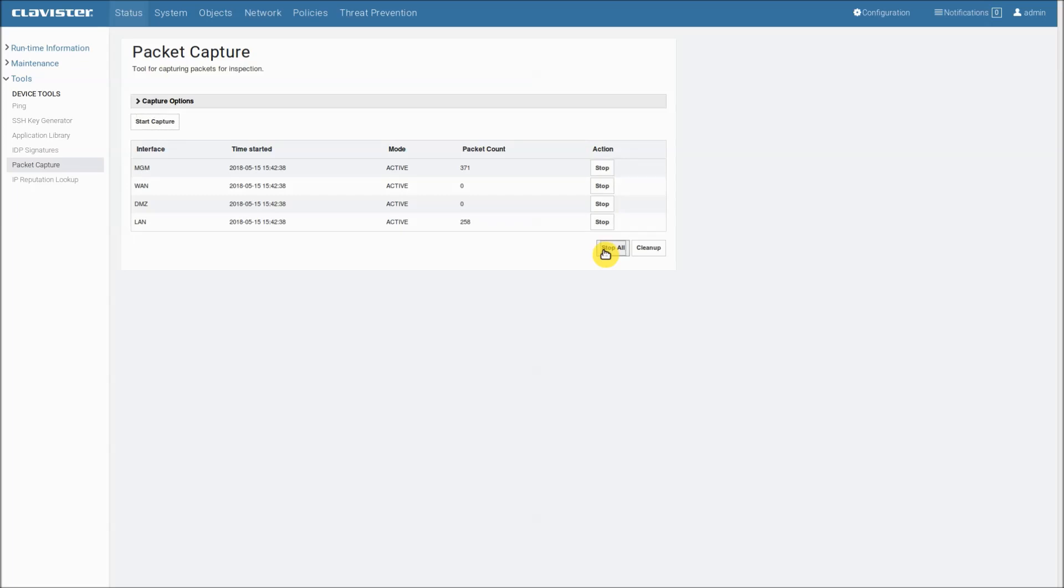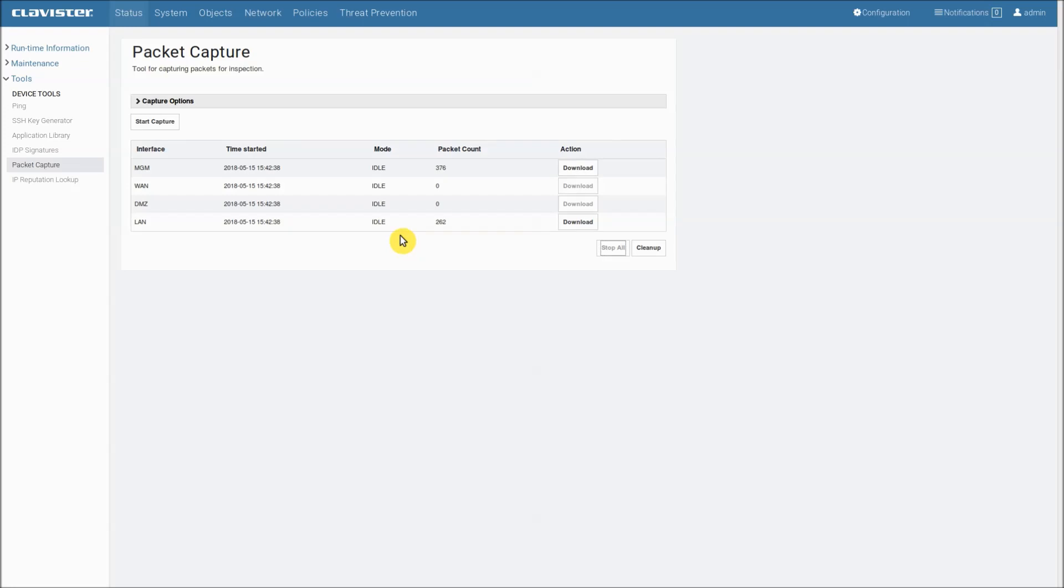Now see what happens. The mode has changed from active to idle on all interfaces and the packet count has stopped increasing.